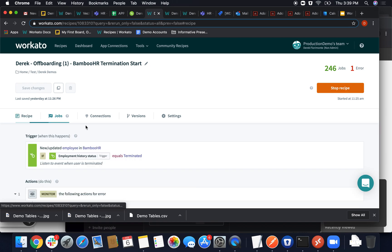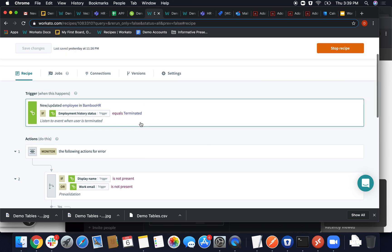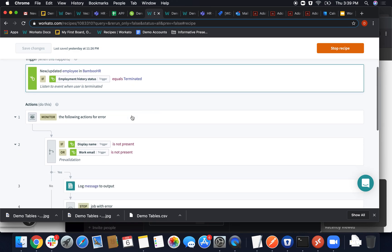And like I said, the first step was getting Bamboo HR to trigger by terminating the employee. Setting with these conditionals here, it will look for those employees every five minutes and pretty much ignore anything that doesn't have an employee history status set to terminated.